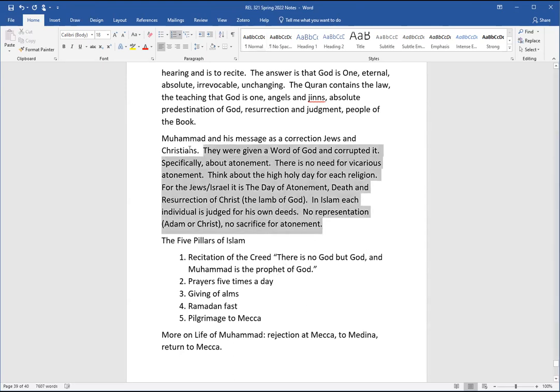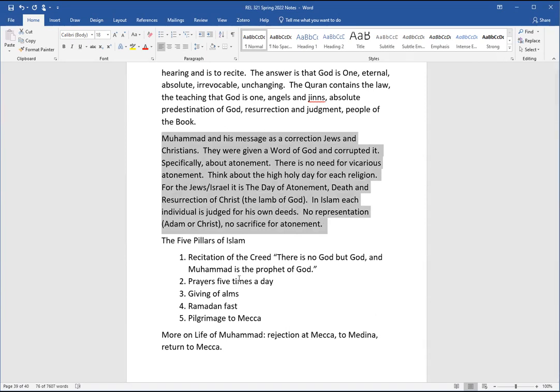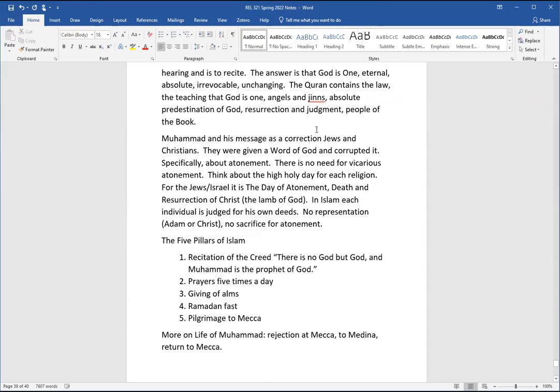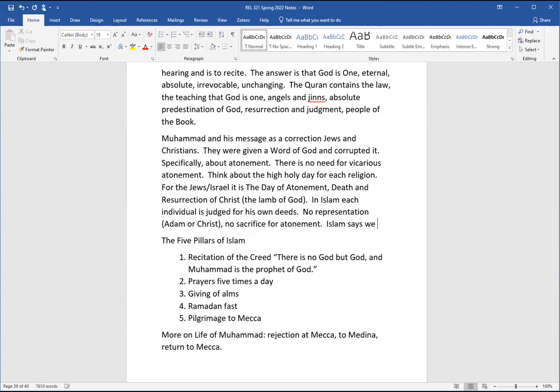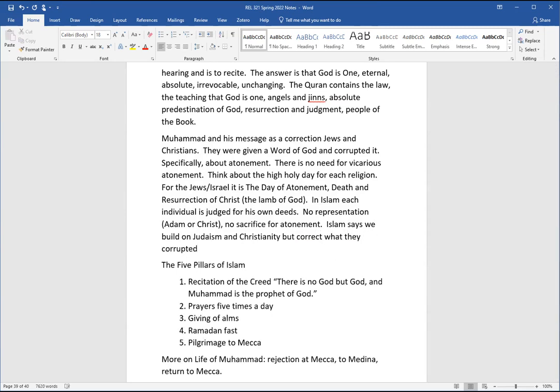You can see that come out in the presentation we're going to read. No representation, Adam or Christ. Adam represented humans. He fell, so his offspring fell. Christ represented humans. He was righteous. So those he died for are righteous. That's representation. So no representation. No sacrifice or atonement. Sacrifice means the death of another. So that's a central difference. If you had to summarize it quickly, not yet the Trinity, not even the dual nature of Christ. Simply Islam says we come from this previous tradition, but they've corrupted theirs. So we build on Judaism and Christianity, but correct what they corrupted. And now ours is incorruptible.